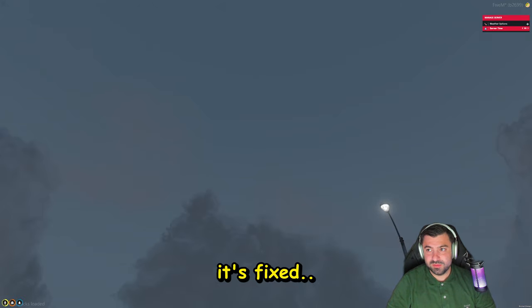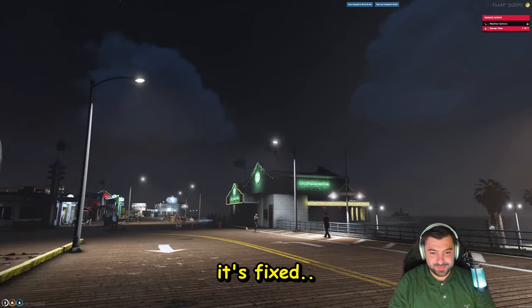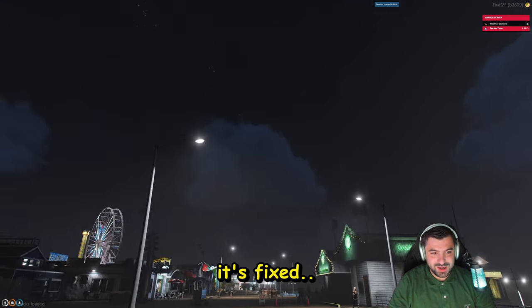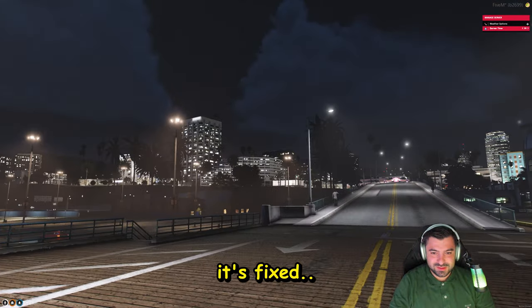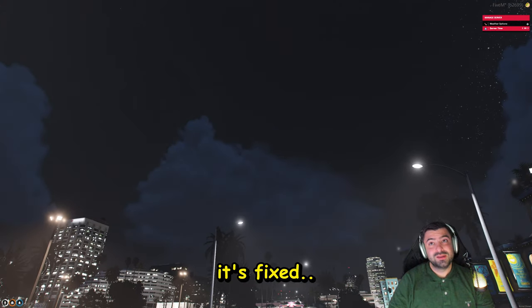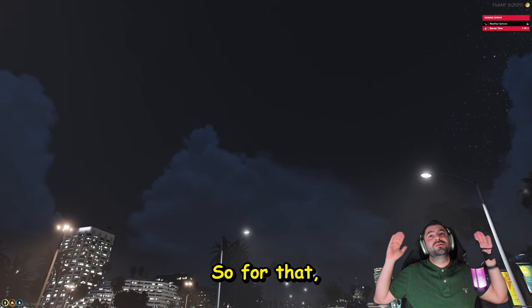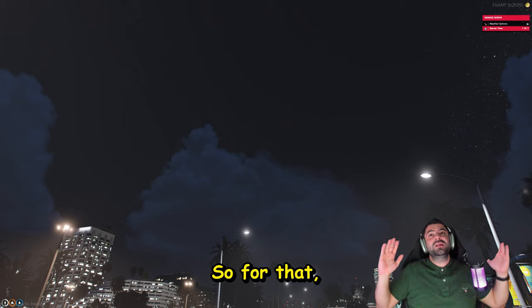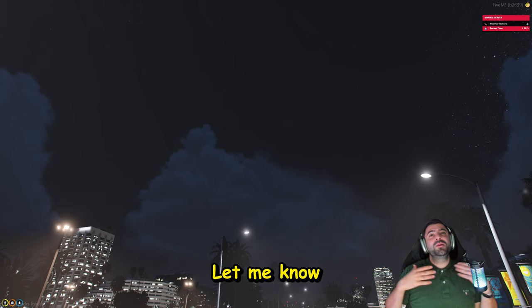Time bomb. Awesome. That's how we fix it, boys and girls.